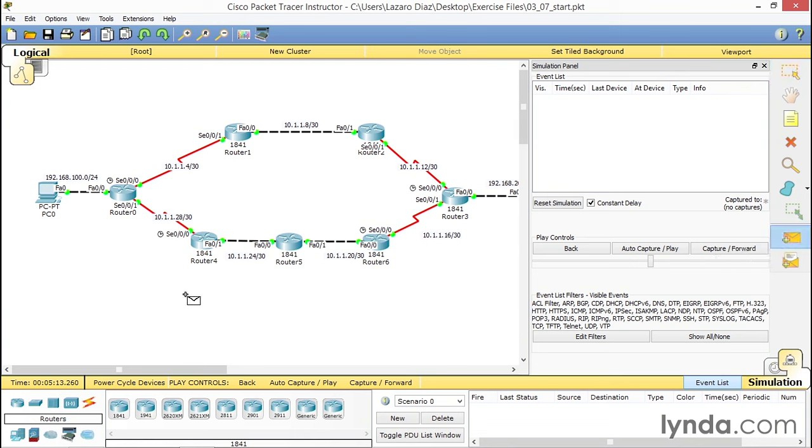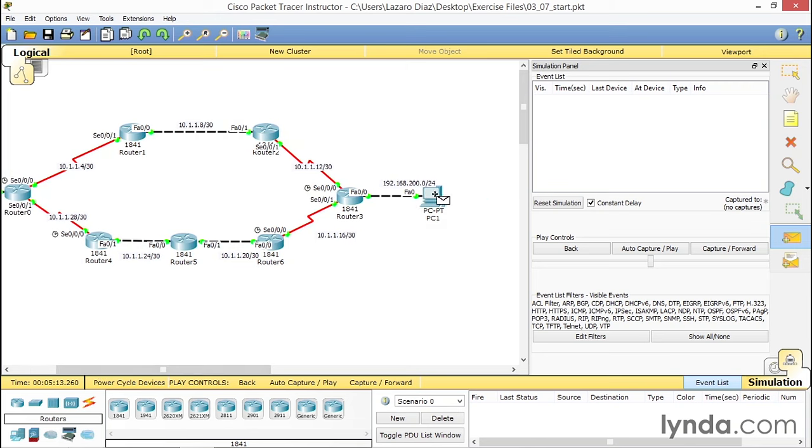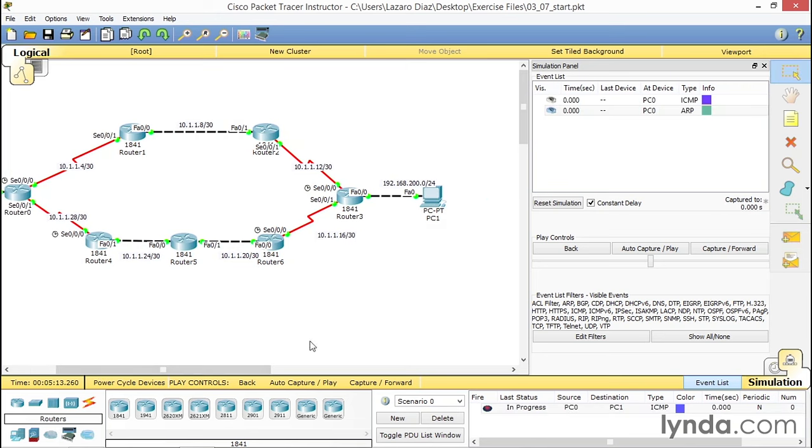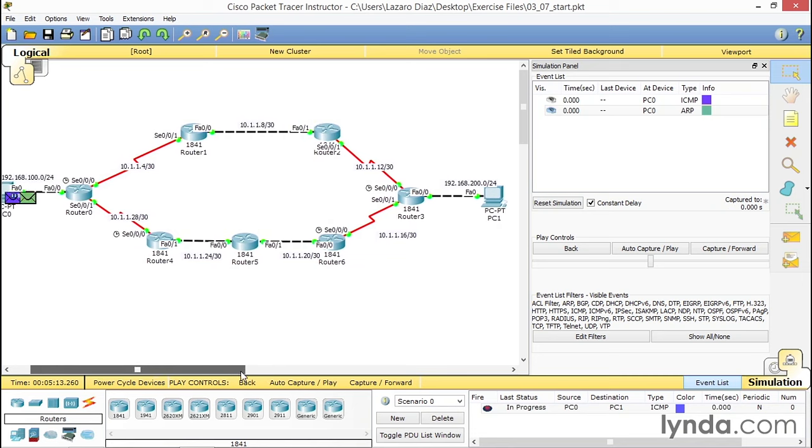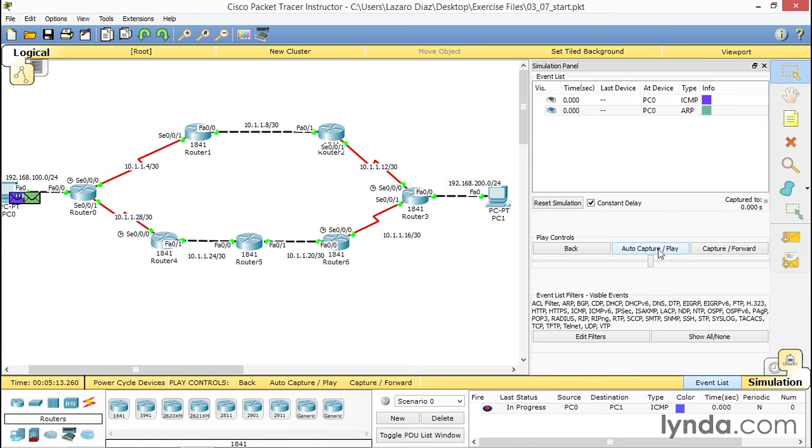I'm going to click on PC0, scroll to the right, and click on PC1 because we want to see the direction the packet is going. As you can see, the first time we're pinging in this scenario there's an ICMP and an ARP. All you have to do is hit auto capture and play.